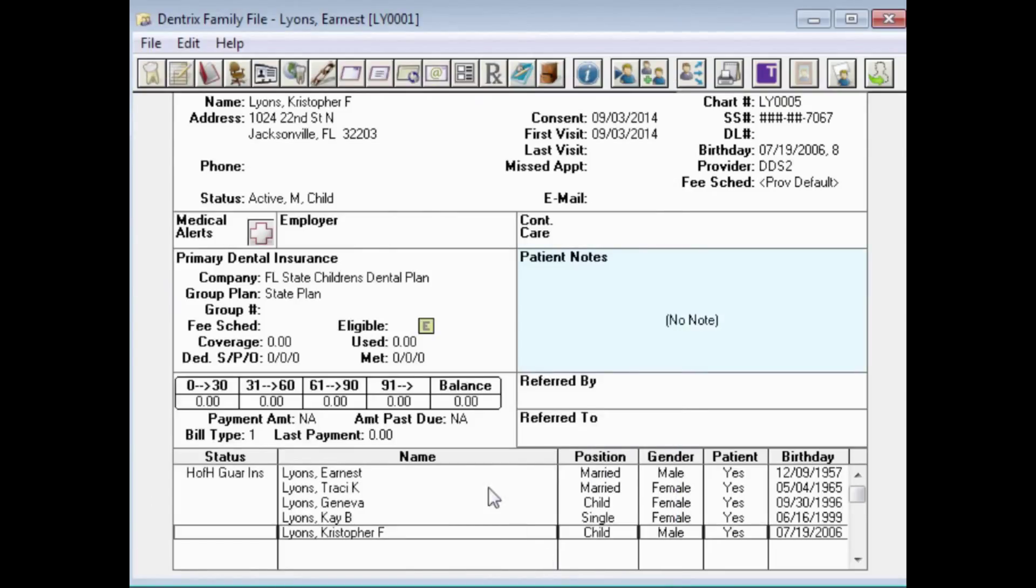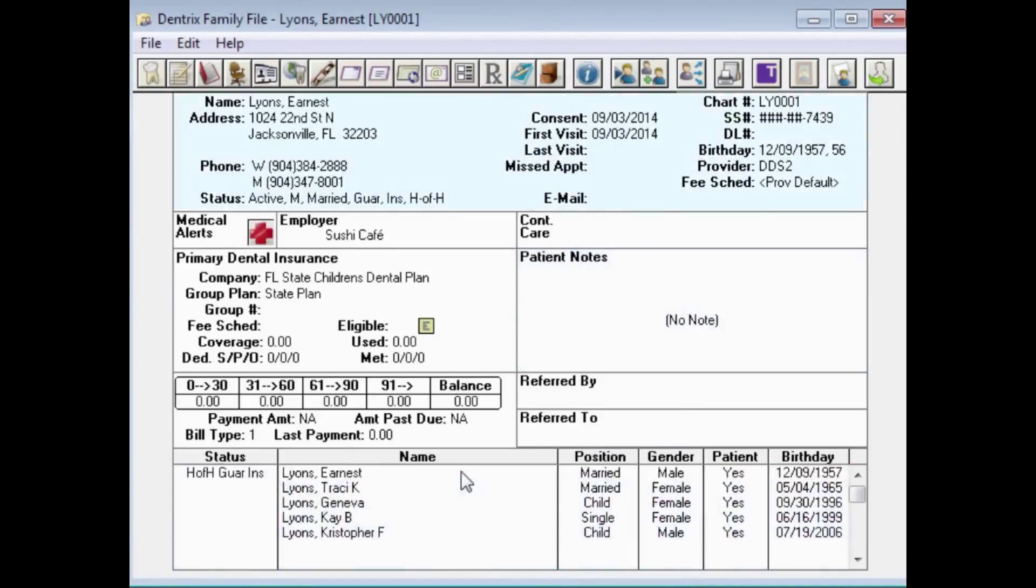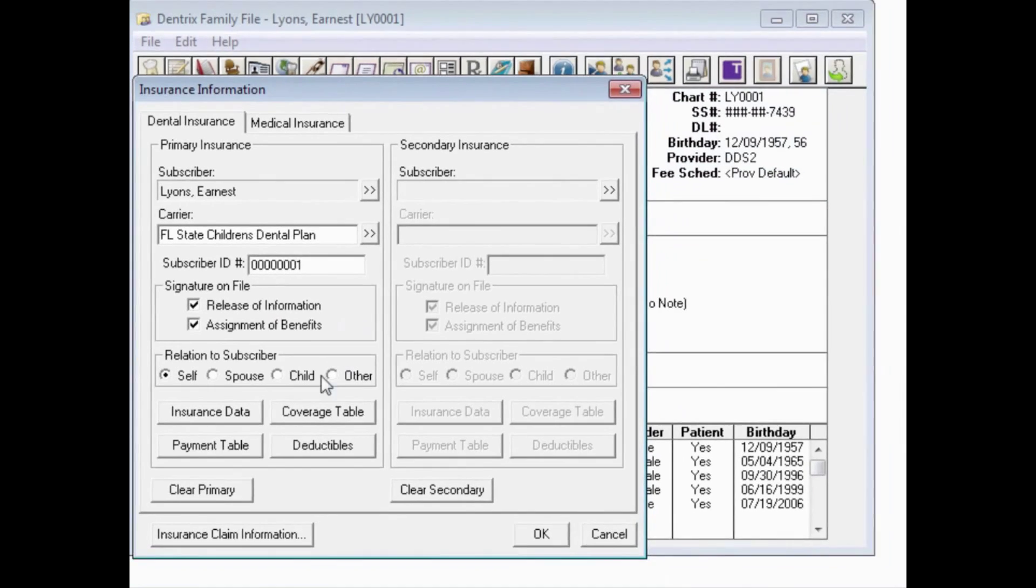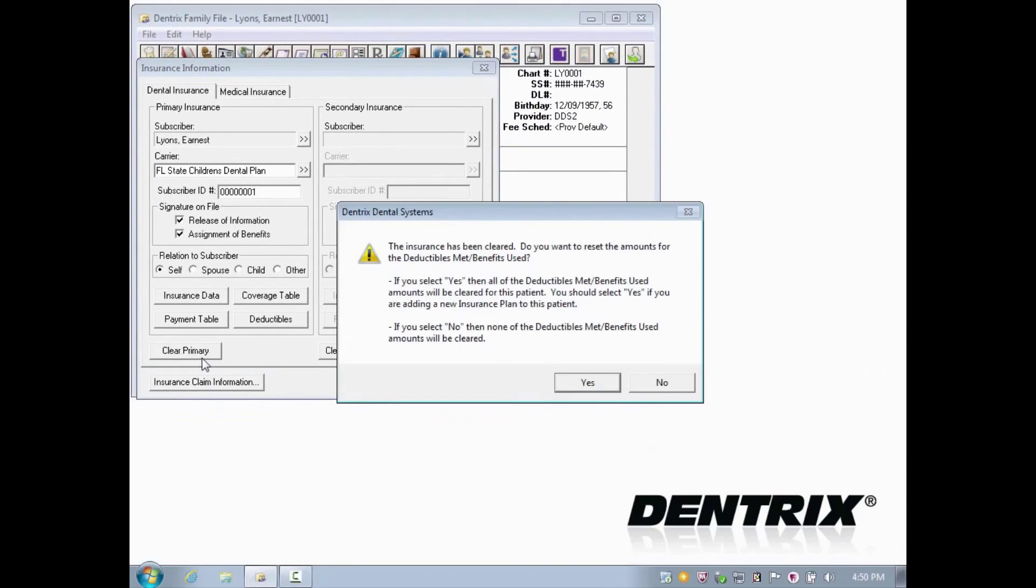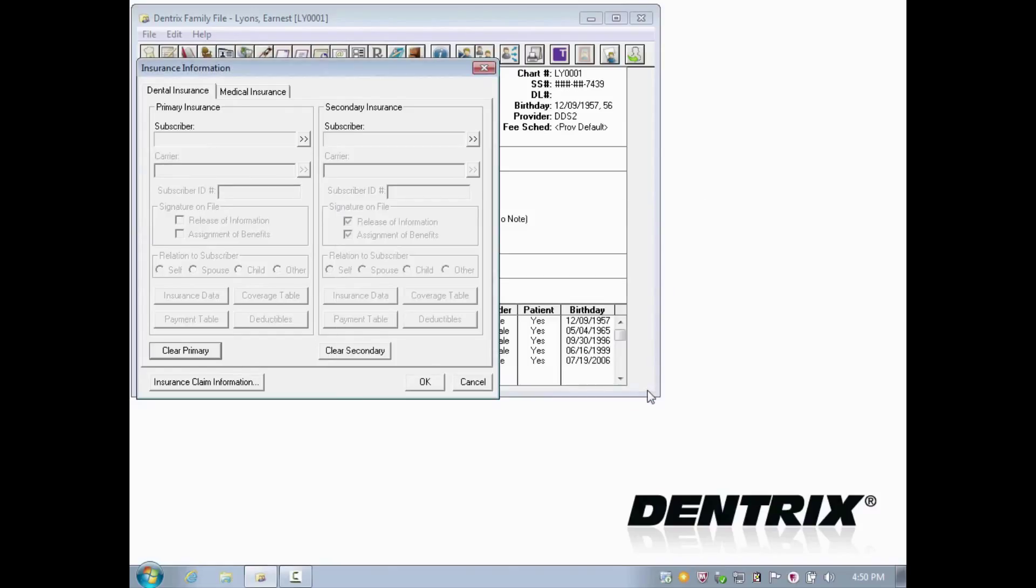Go back to the parent or subscriber and clear the primary or secondary insurance coverage. Even though it's been cleared from the subscriber, it will be retained in the dependent's files.